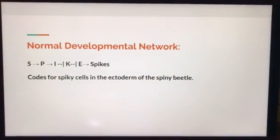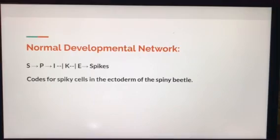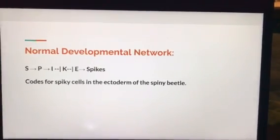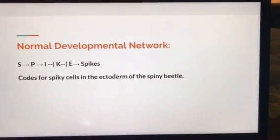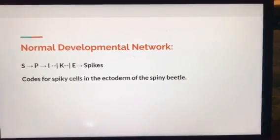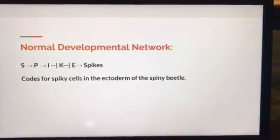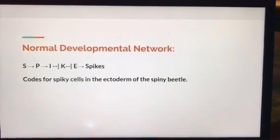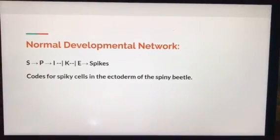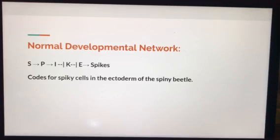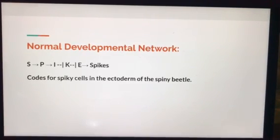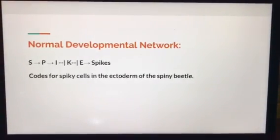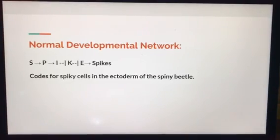In this hypothetical developmental network, we have a sequence that codes for spiky cells in the ectoderm of the spiny beetle. In this sequence, S activates P, which activates I, which inhibits K. When K is inhibited, it allows for the production of E, which activates spikes.